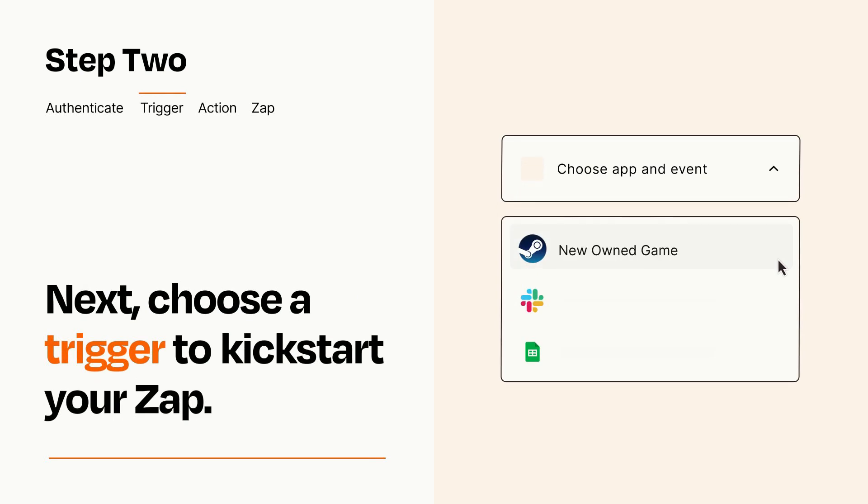Now let's set up your trigger, which is the event that starts your Zap. Pick the trigger event that you want from the list.